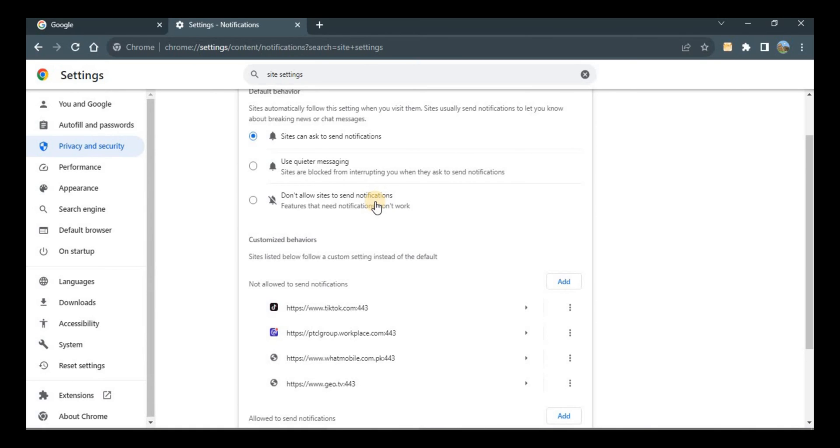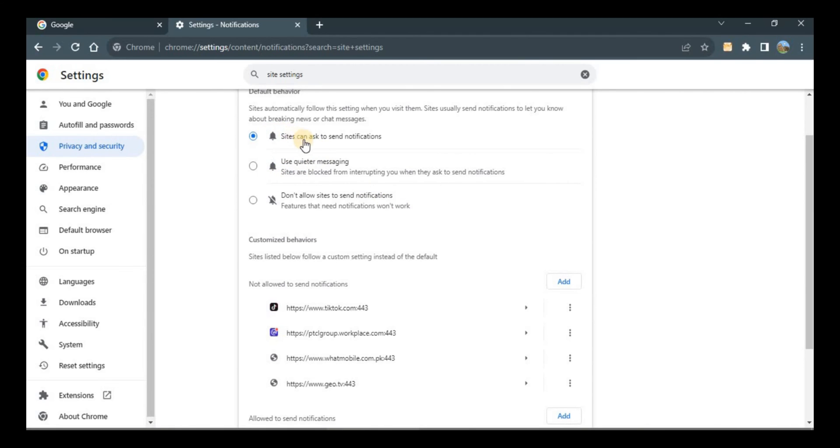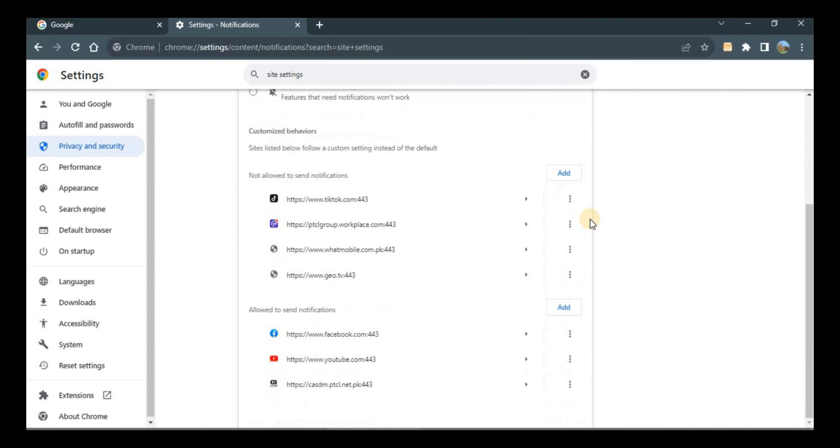the first option which is selected on the screen. These are the sites which can send me notifications, which are Facebook, YouTube, and this website. So all you have to do if you want to disable it and you already have the notification allowed, then click on remove.